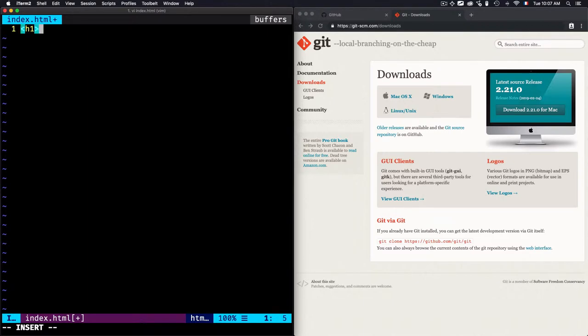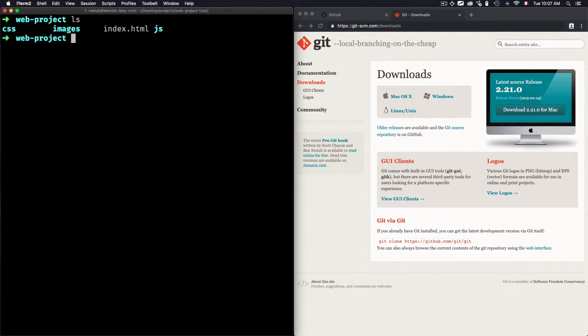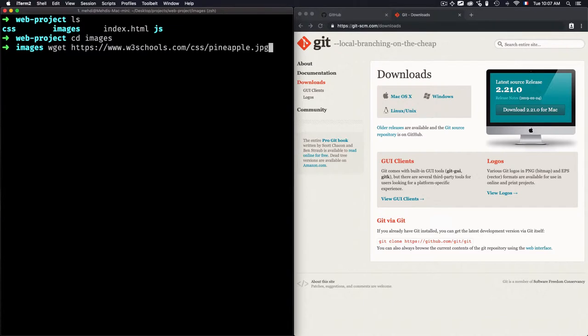And within this HTML file, let's just add a headline, go for hello, save that. And we'll enter this image folder and download an image.